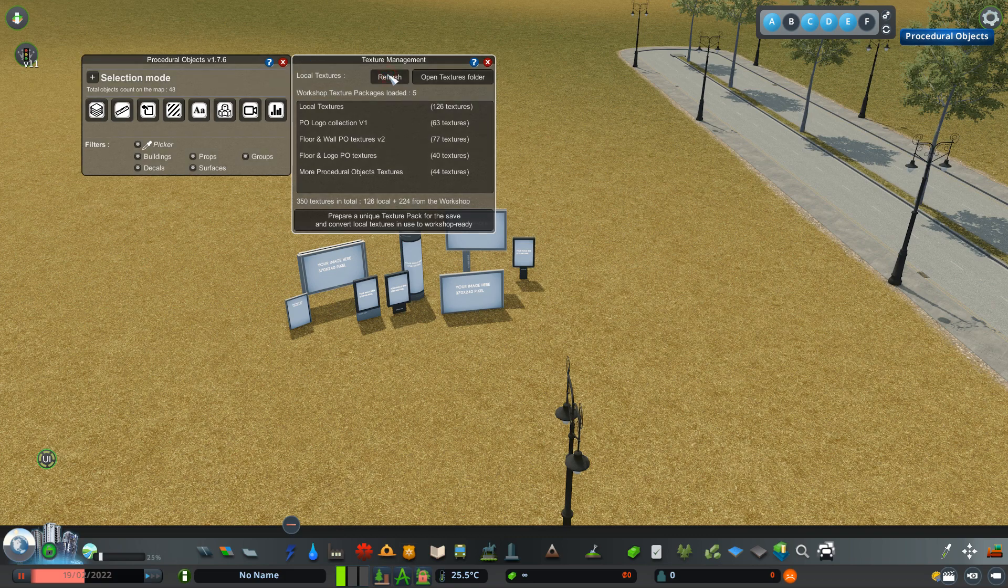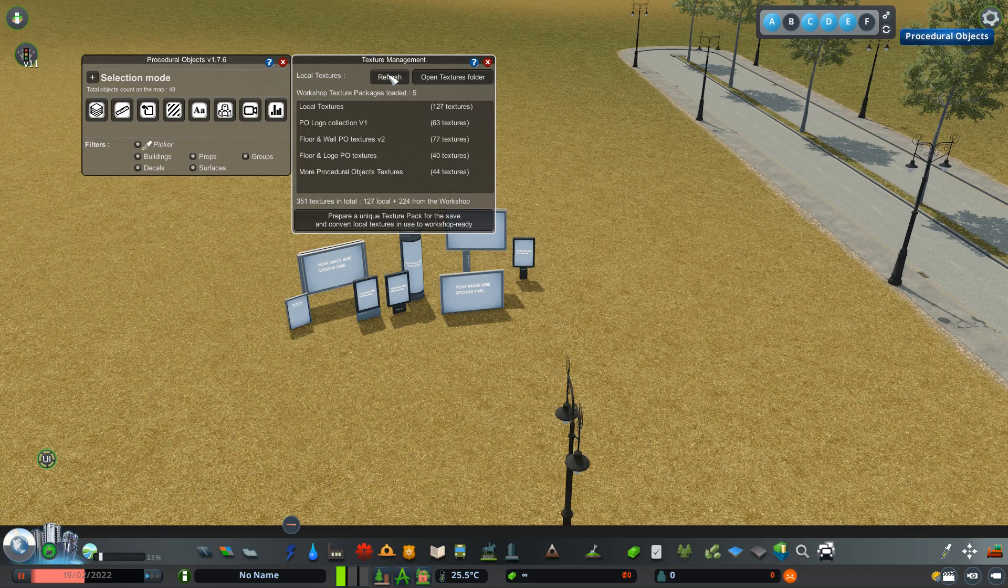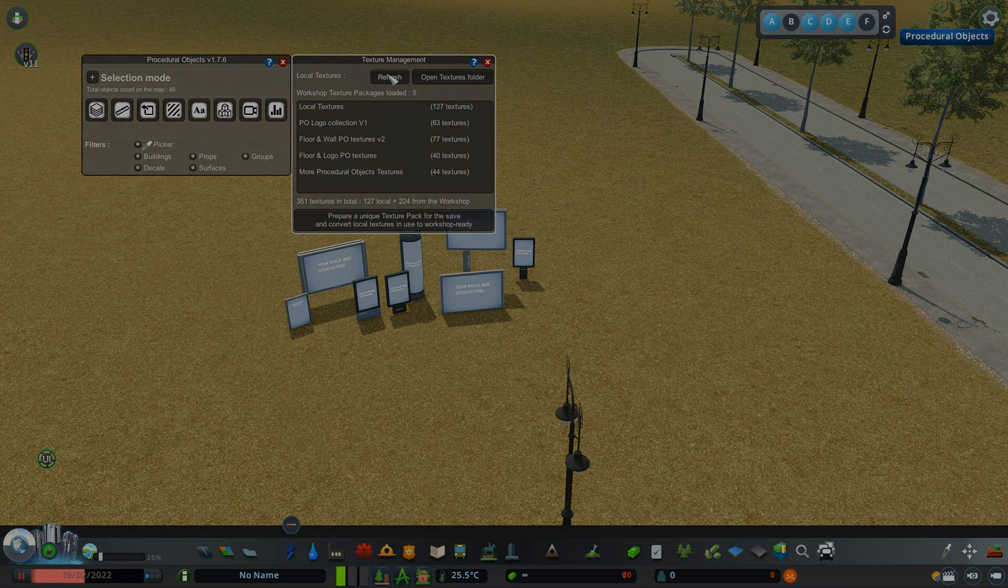It does take a bit of time so let it load and you will see number of local textures go up. The more textures you load in it might take longer but just let it do its job. Also if you prepare textures in advance in local textures folder, on the next game save load they will be there by default.